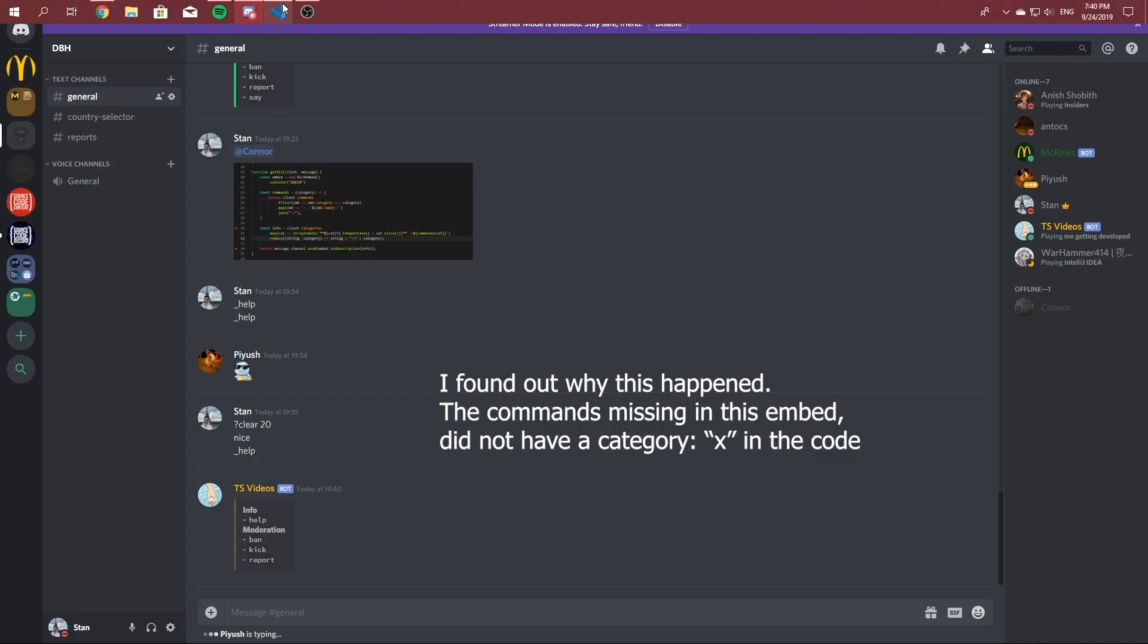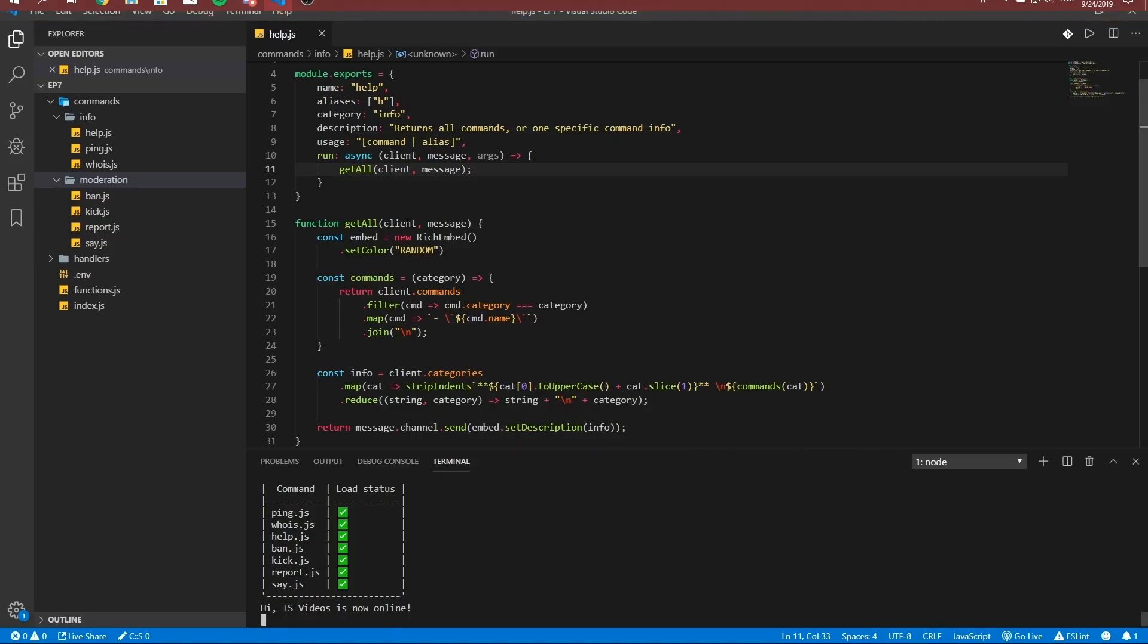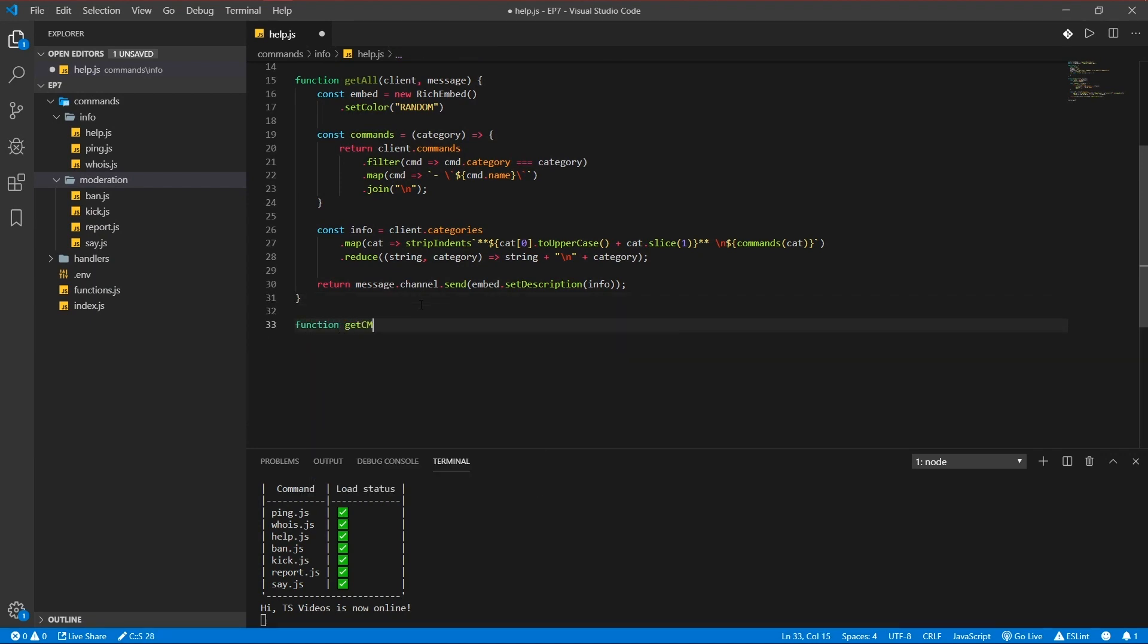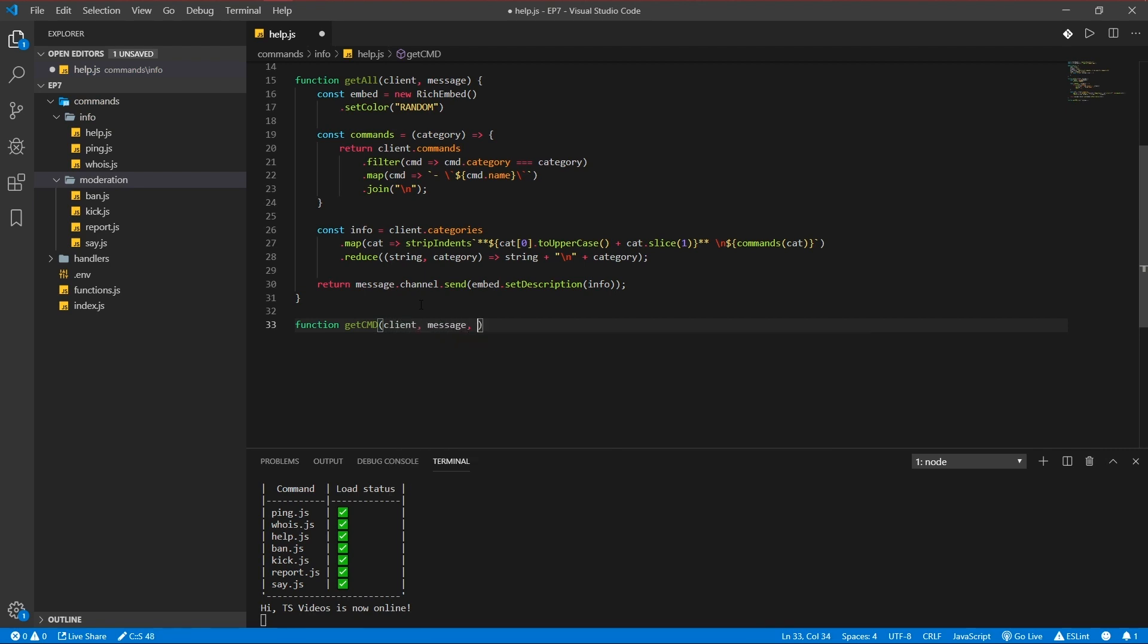For some reason I'm missing the woos command but I'll add that later, don't worry about that. Now we also want to add the specific command information. So function get command client message input.